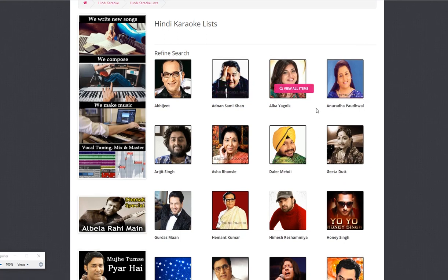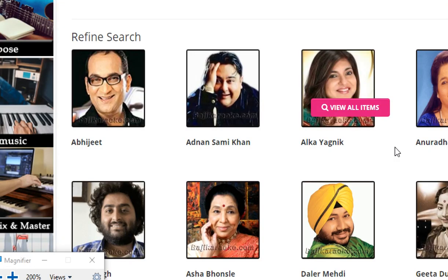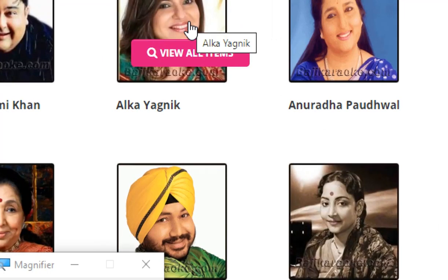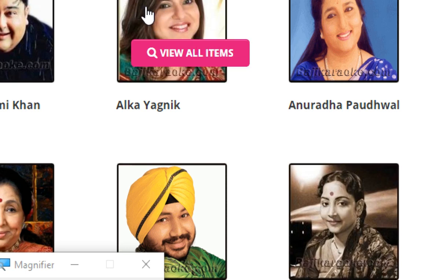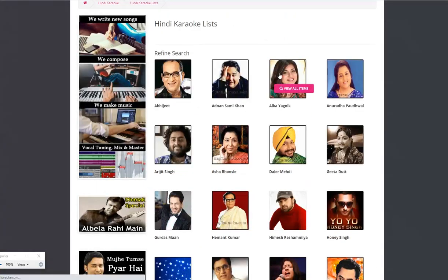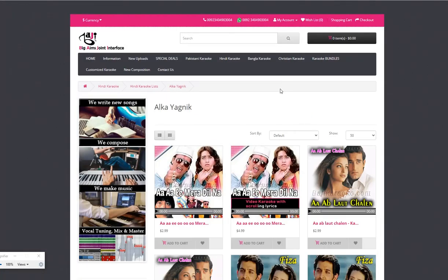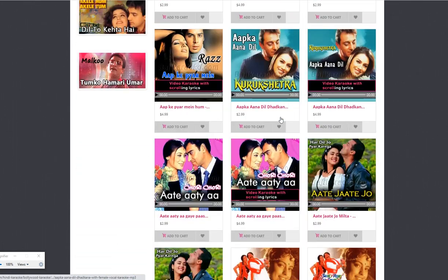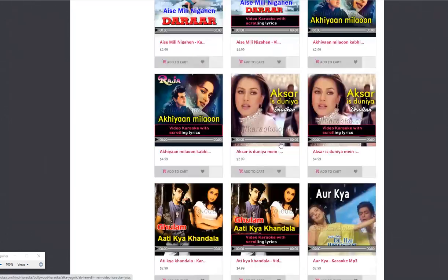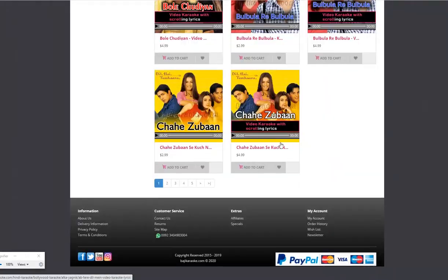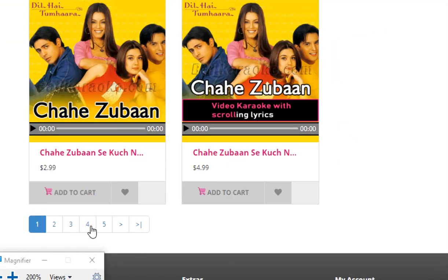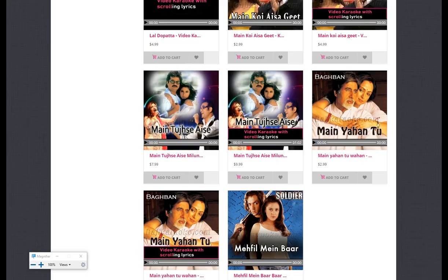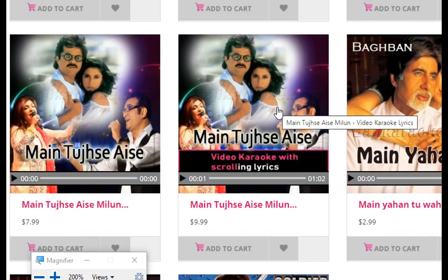To browse the list of available karaoke tracks under the Alka Yagnik category, click on the singer's name or image. This will take you to the list of karaoke tracks where you can choose the karaoke you like to download. At the bottom you will see the page navigation bar to open the next page.